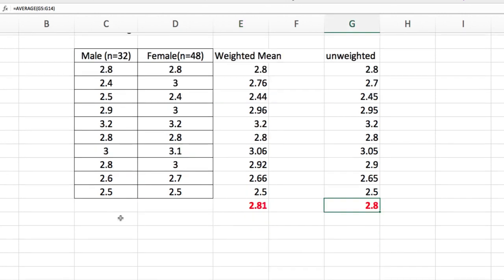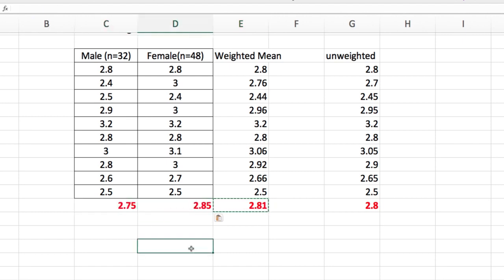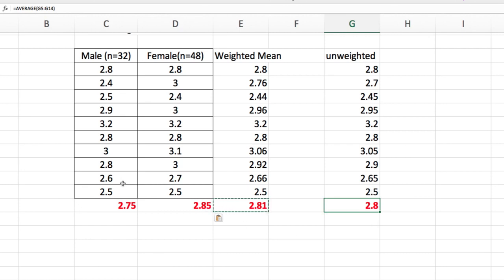Now if you want to get the averages for the male only, we have 2.75 and for the female is 2.85. Notice also that if you just get the average of 2.75 and 2.85, you will get this unweighted average of 2.8. But if you want to account for the weights of 32 and 48,